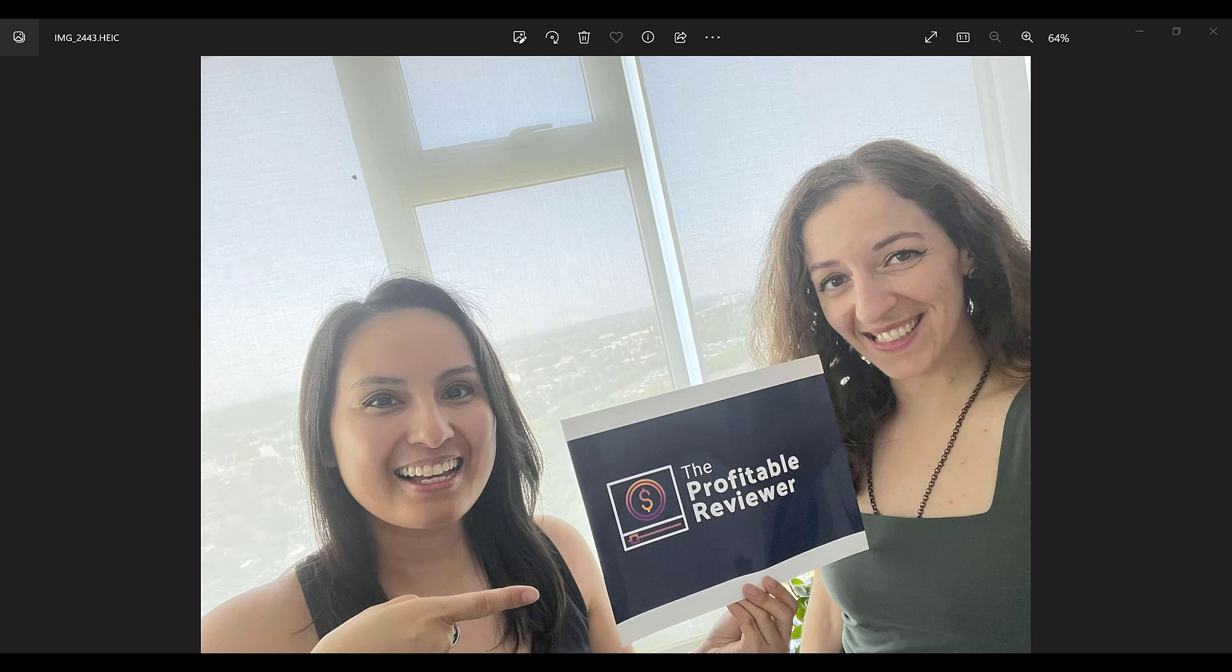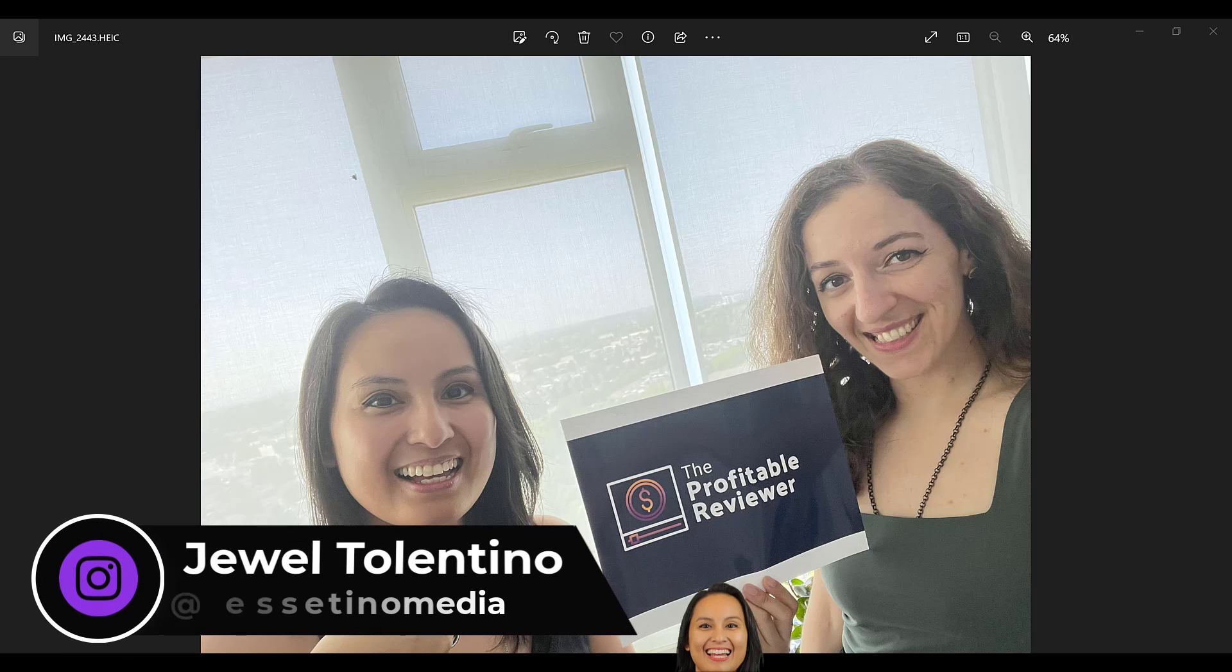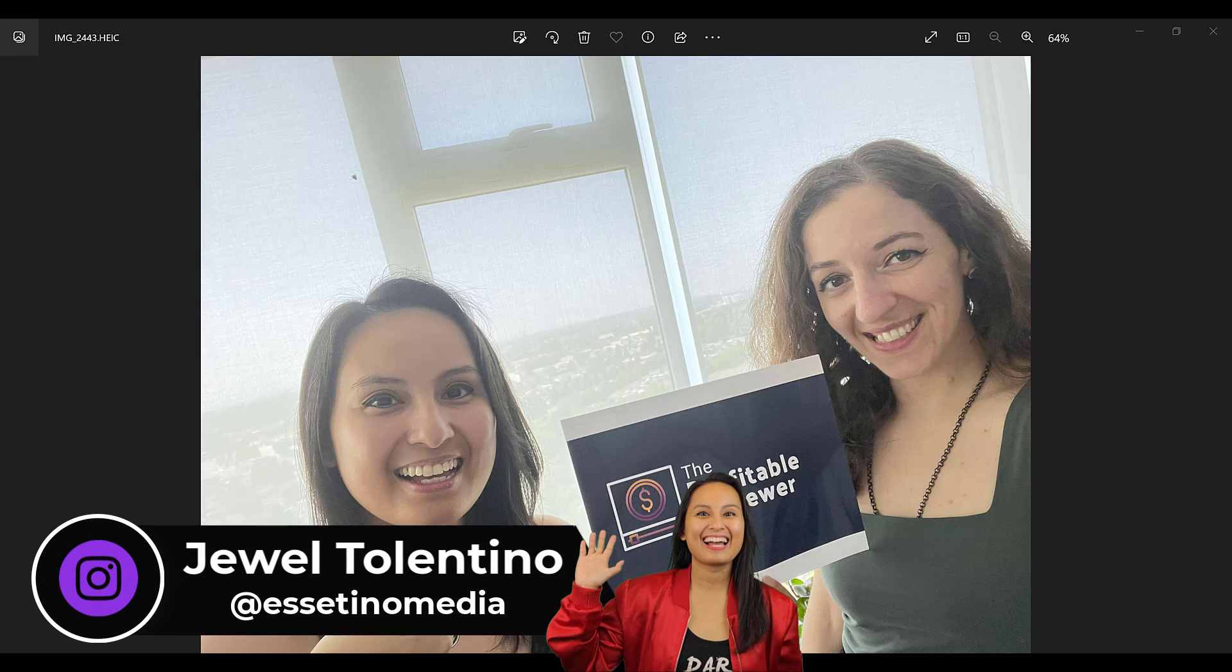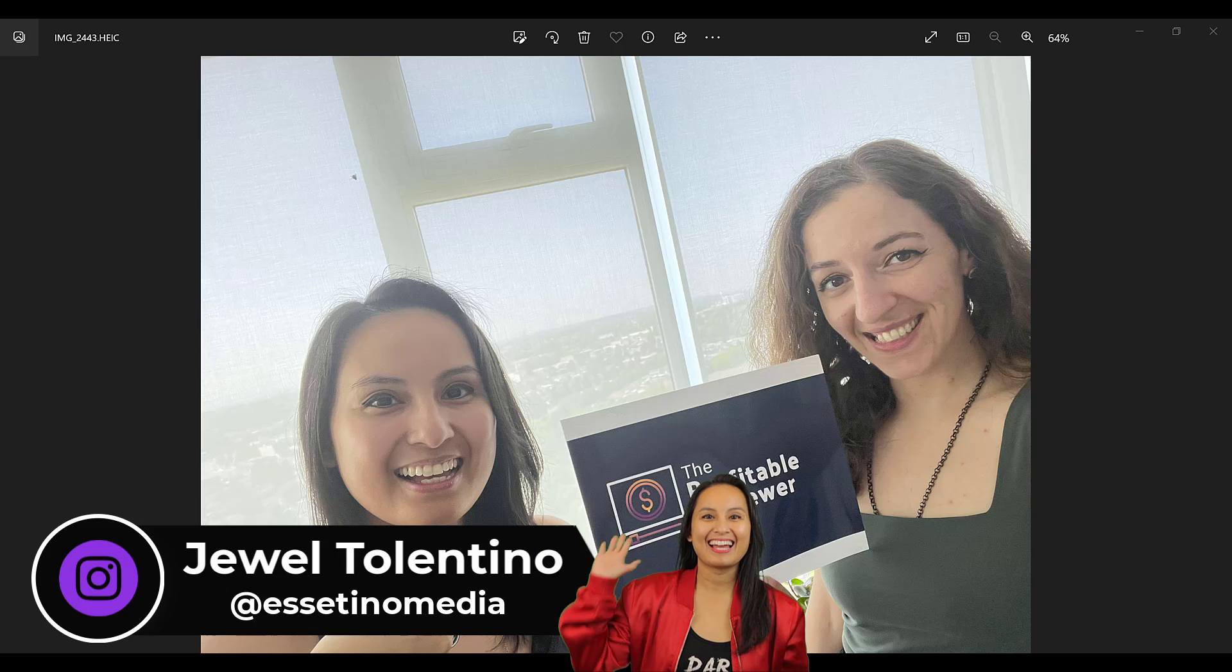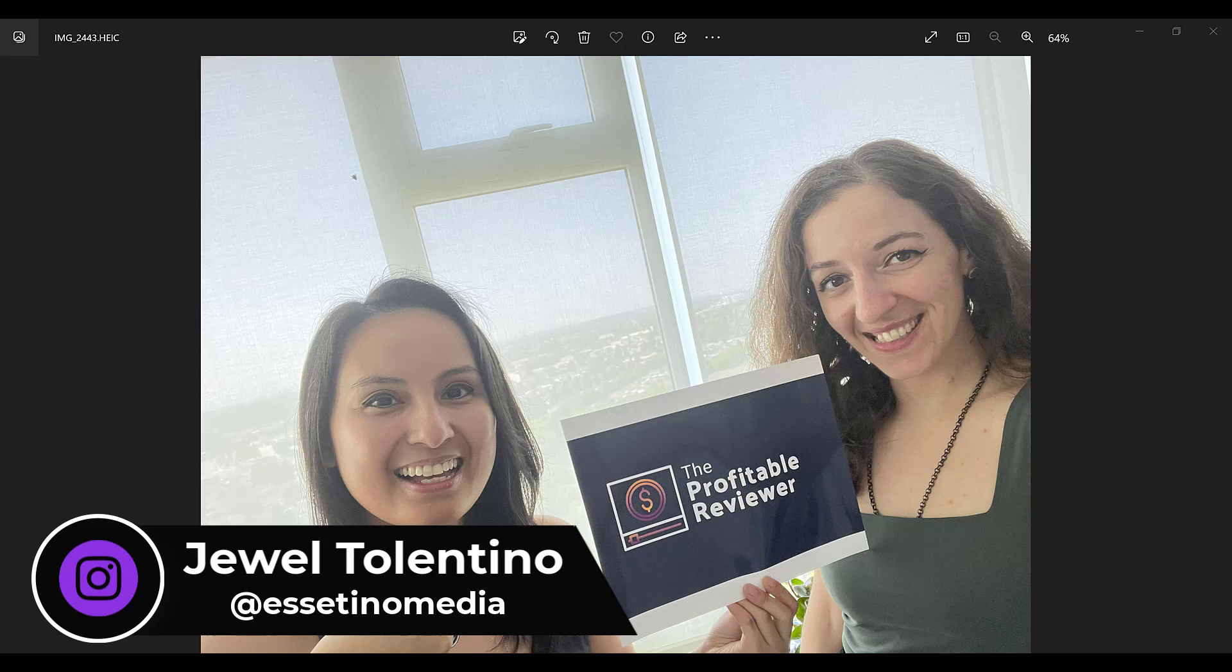Let me show you how to change photo formats from HEIC to JPEG. Hey everyone, how's it going? It's Jewel Tallentino here from Essentino Media and on this channel we show you how to create profitable content.